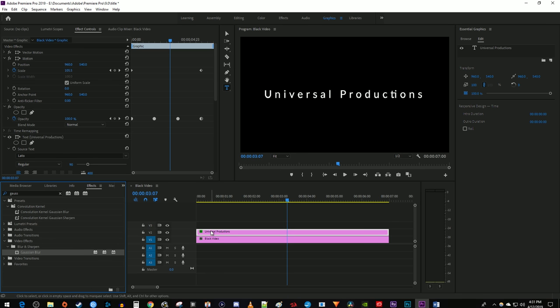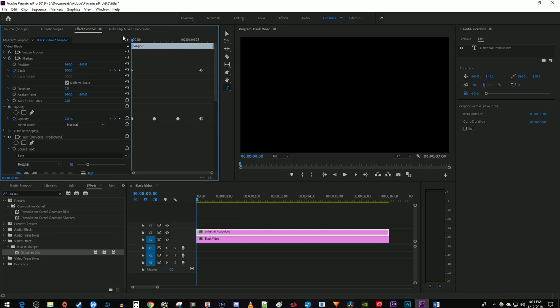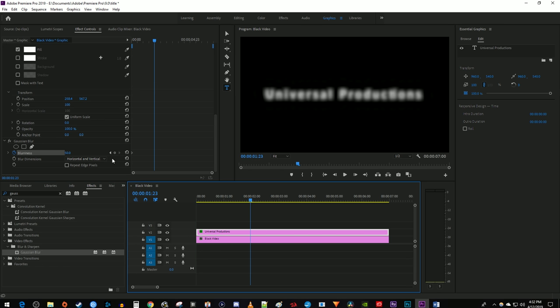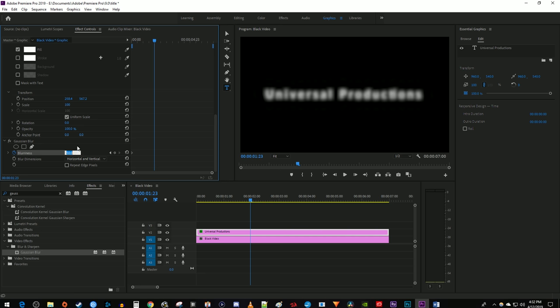Make sure your text layer is selected and then go back up to Effect Controls. Position your time marker at the start of your text clip. Under Gaussian Blur, click the stopwatch next to Blurriness and change the blurriness to 50 to create a starting keyframe. Move the time marker to the 2 second mark and change the blurriness back to 0.